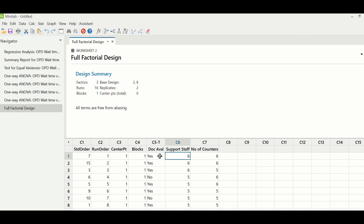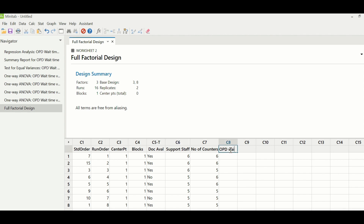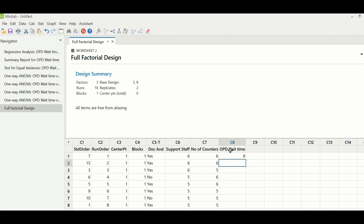For each of the 16 runs — for example, doctor available: yes, support staff: six, counters: six — two readings of OPD wait time must be physically collected. For instance, one reading might be 9 minutes and the second 9.1 minutes. No two readings would be exactly the same even with the same parameters. The team had to physically go and take these readings.